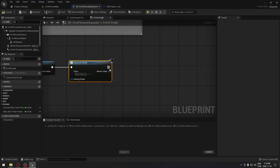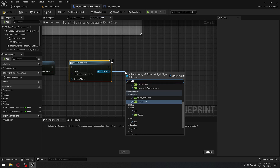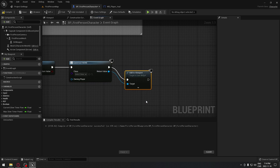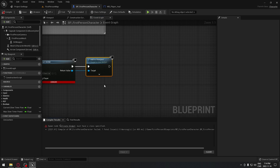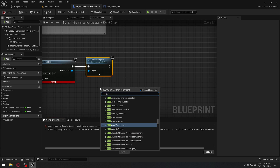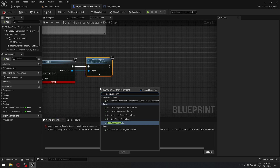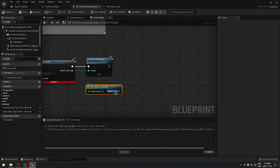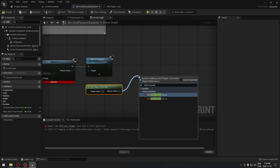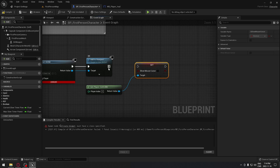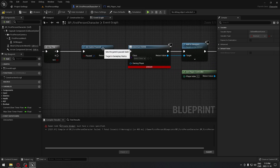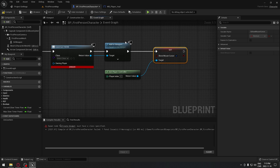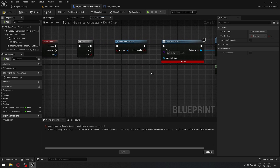Drag from the Return Value of Create Widget and add it to the viewport with 'Add to Viewport'. When we add it to the viewport, we want to be able to use our mouse, so get the Player Controller and from its Return Value, set 'Show Mouse Cursor' to true. So pressing once will pause the game, create the menu, display it on screen, and show the mouse cursor.